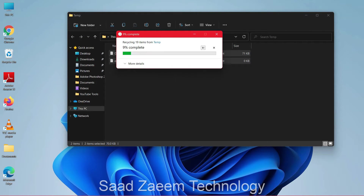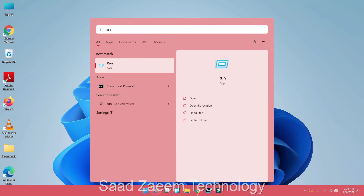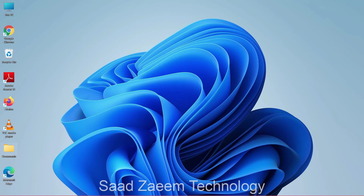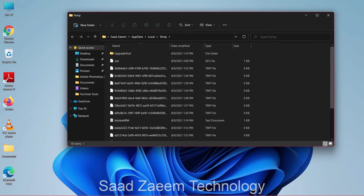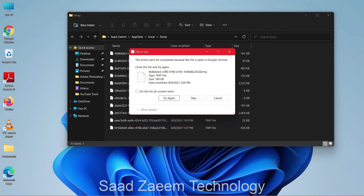Then click Skip. Now open Run again, and this time type in %TEMP% — that's the percentage sign, then TEMP, then the percentage sign again — and click OK. Repeat the same steps: Ctrl+A and Ctrl+D.